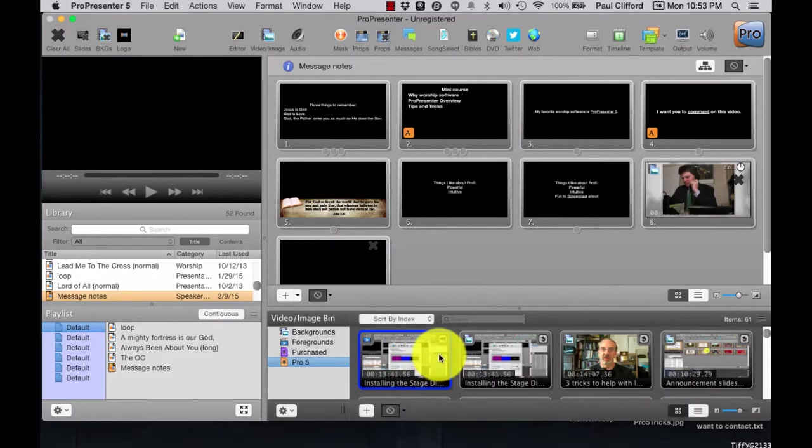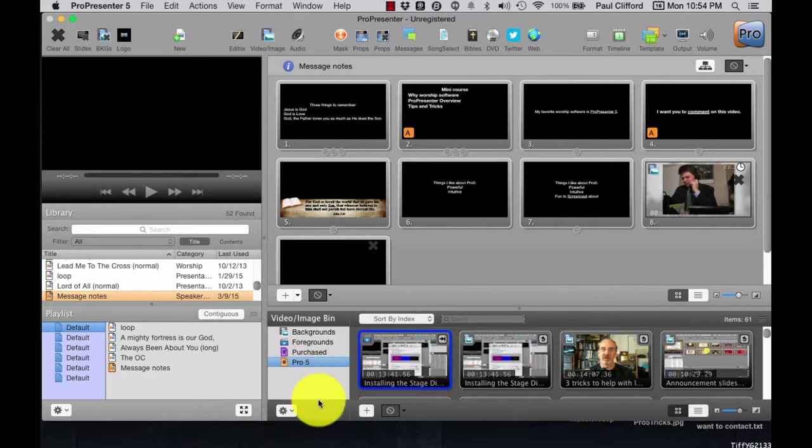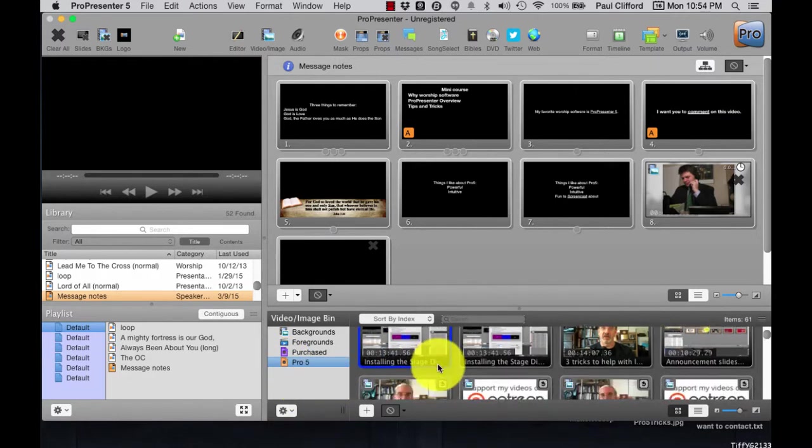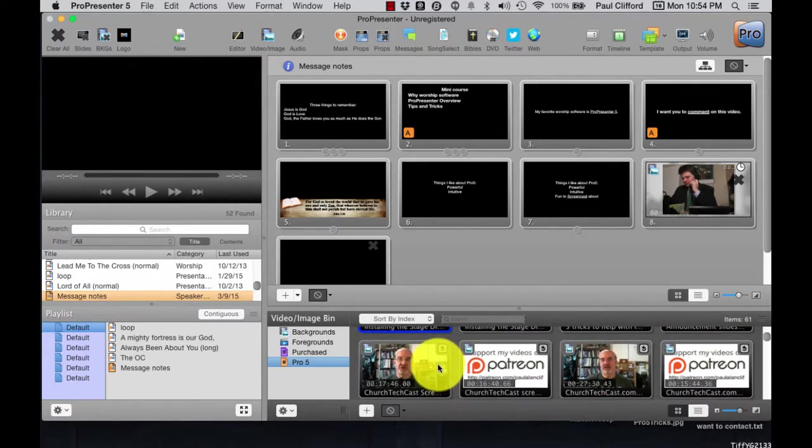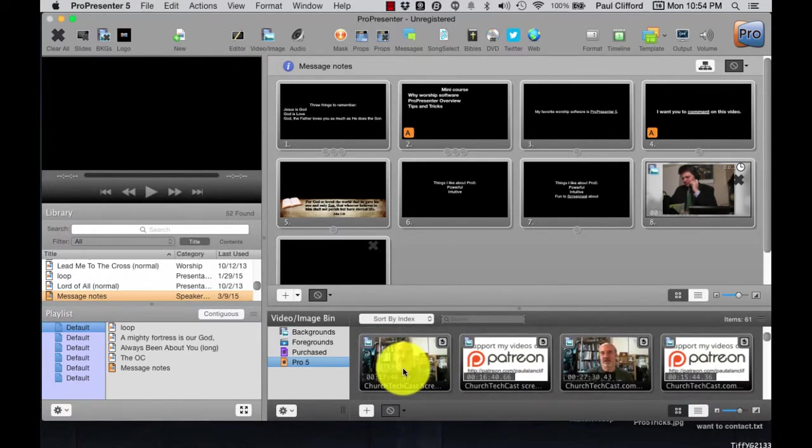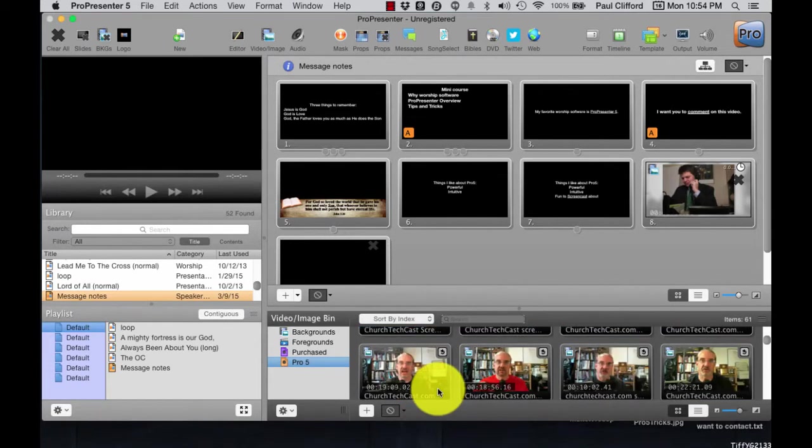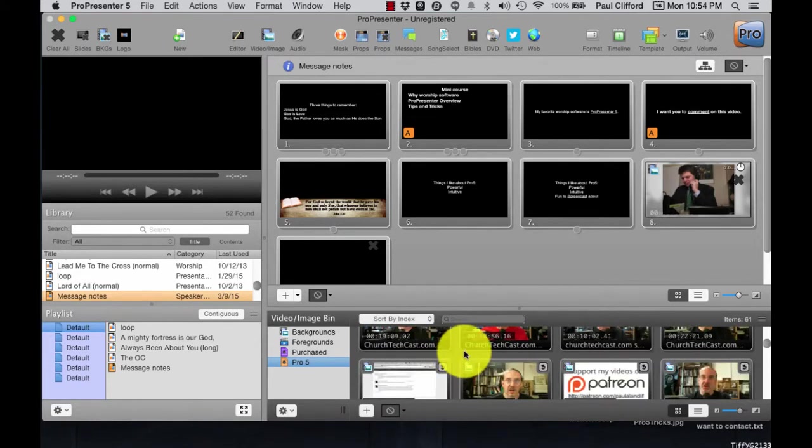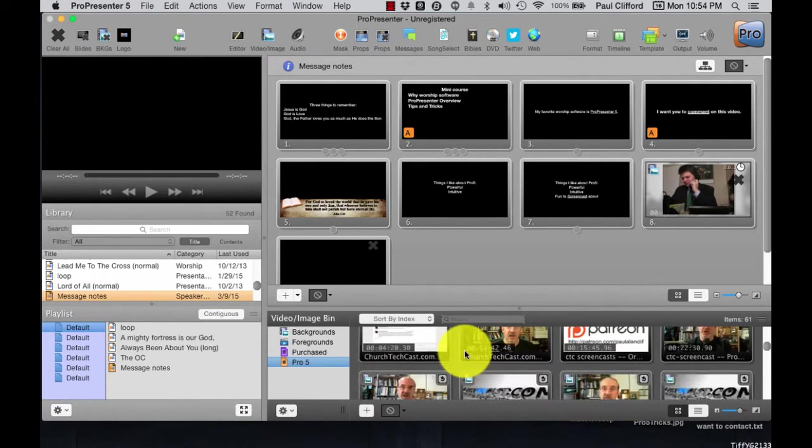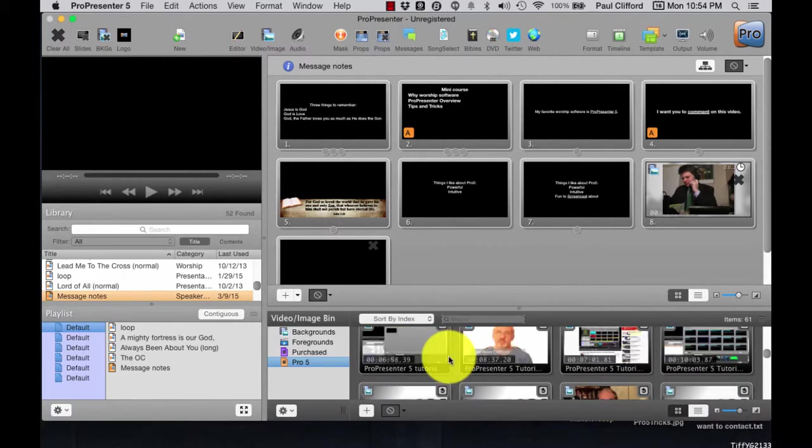Here we are in ProPresenter 5, and you'll notice I have a hot folder. It's a different one than I had last time, but it will suffice for what we're doing. Now when you bring in videos, these are actually several of these screencast videos. I just brought in the entire folder so you can see some of the different things that I've done here.